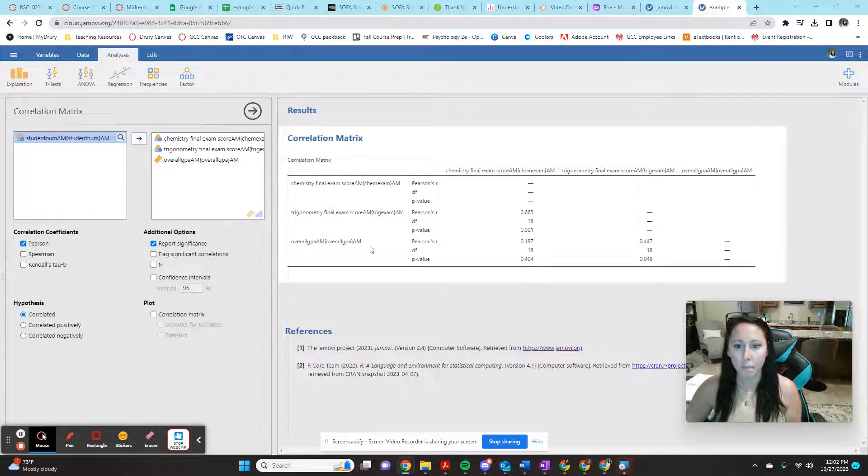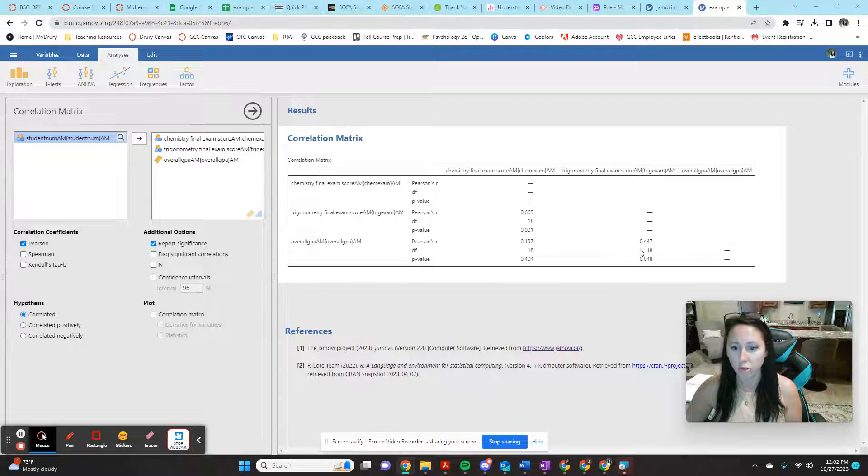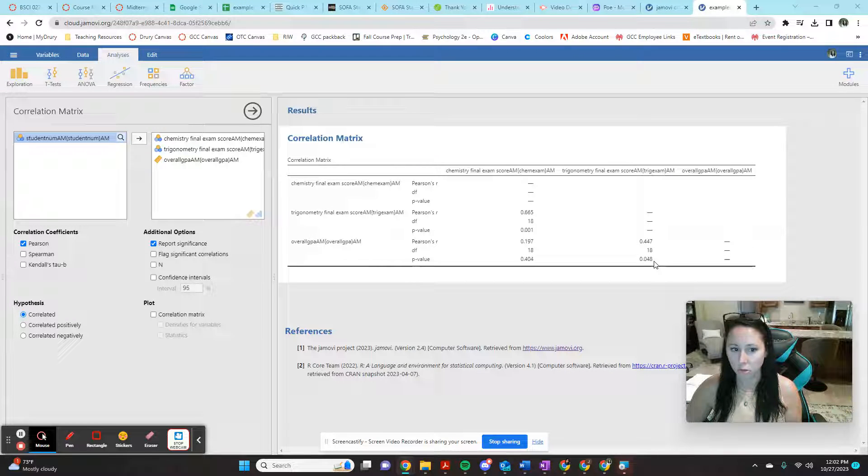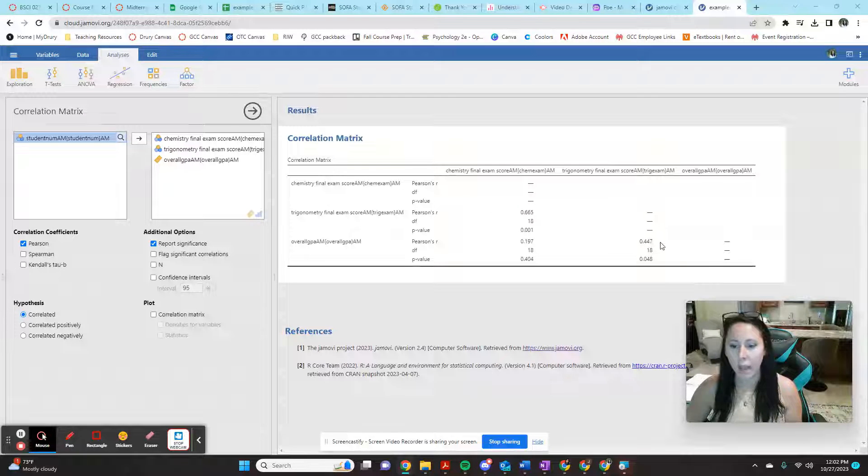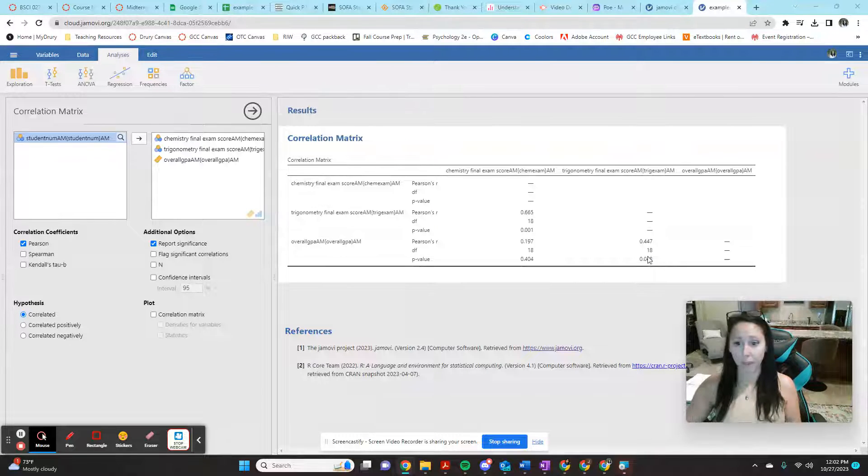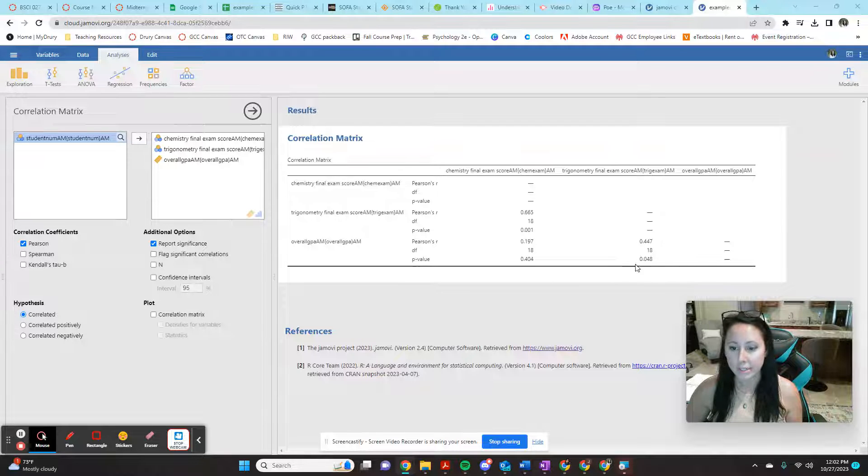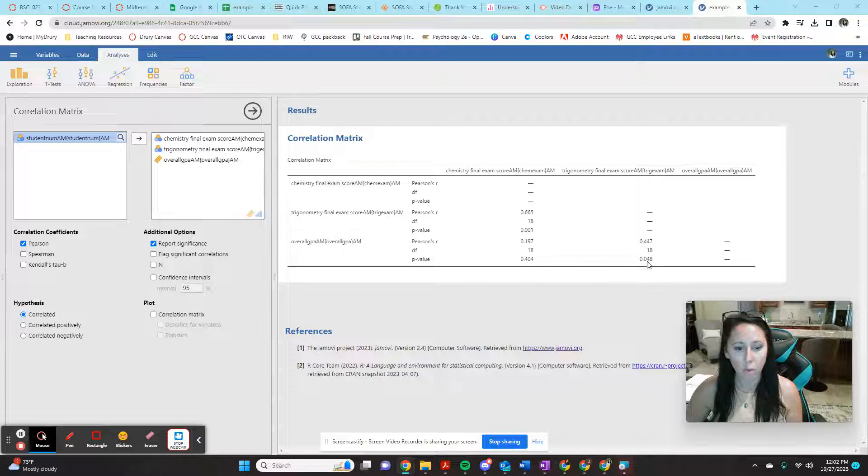And then comparing my overall GPA score to my trigonometry score. I come over here, trig down, GPA over. And I barely have statistical significance there, but I got it, right? My R is 0.447. My statistical significance is 0.048.